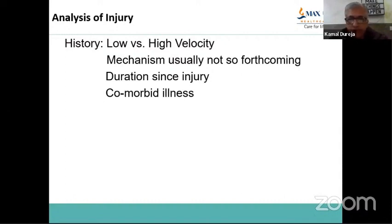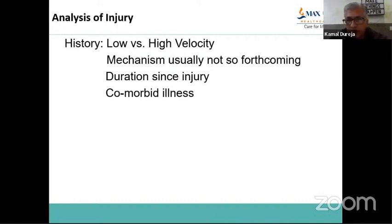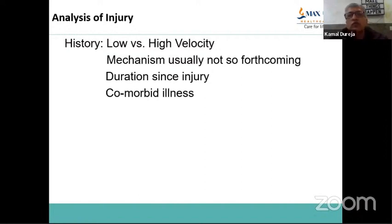Duration since injury is important because fresh fractures are dealt with differently from old fractures — maybe a month, six weeks, or two months old. Similarly, comorbid illness has a bearing: a diabetic patient requires a different protocol and a different fixation. A patient with smoking history also requires different management. Try to elicit important comorbid illness in the history and not just jump on to planning treatment.